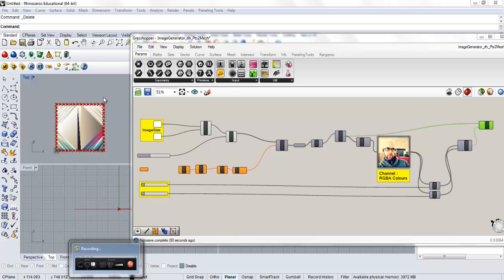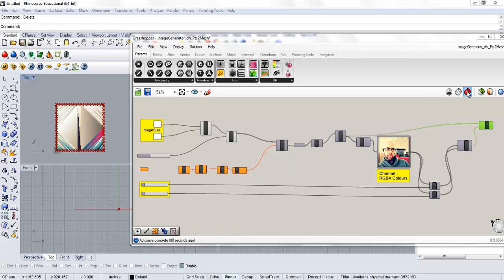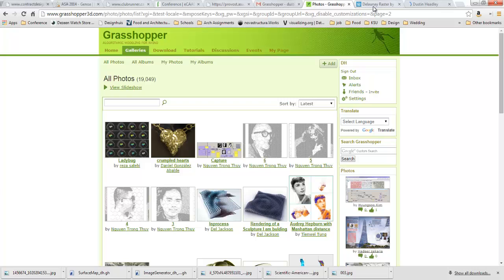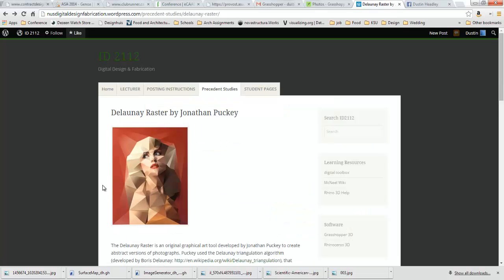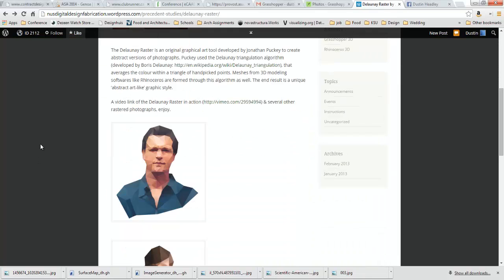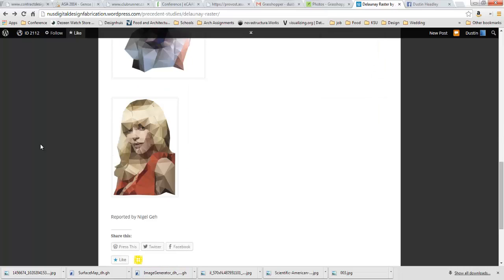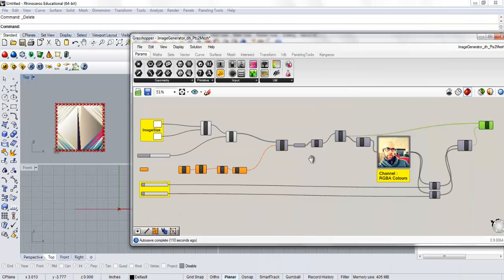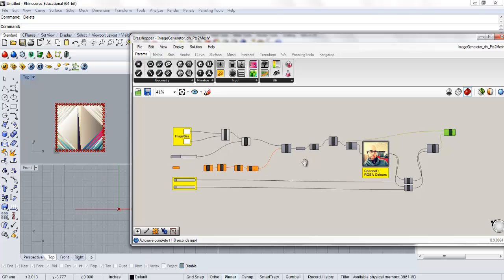This tutorial is going to go over the Grasshopper definition for generating your self-portrait. I've given you that definition and just want to pull it up - there's my ugly mug. This is not something I developed independently; it came from the Grasshopper forum. Just to give you a sense of what this might look like at the end, I ripped an image off Facebook quickly.